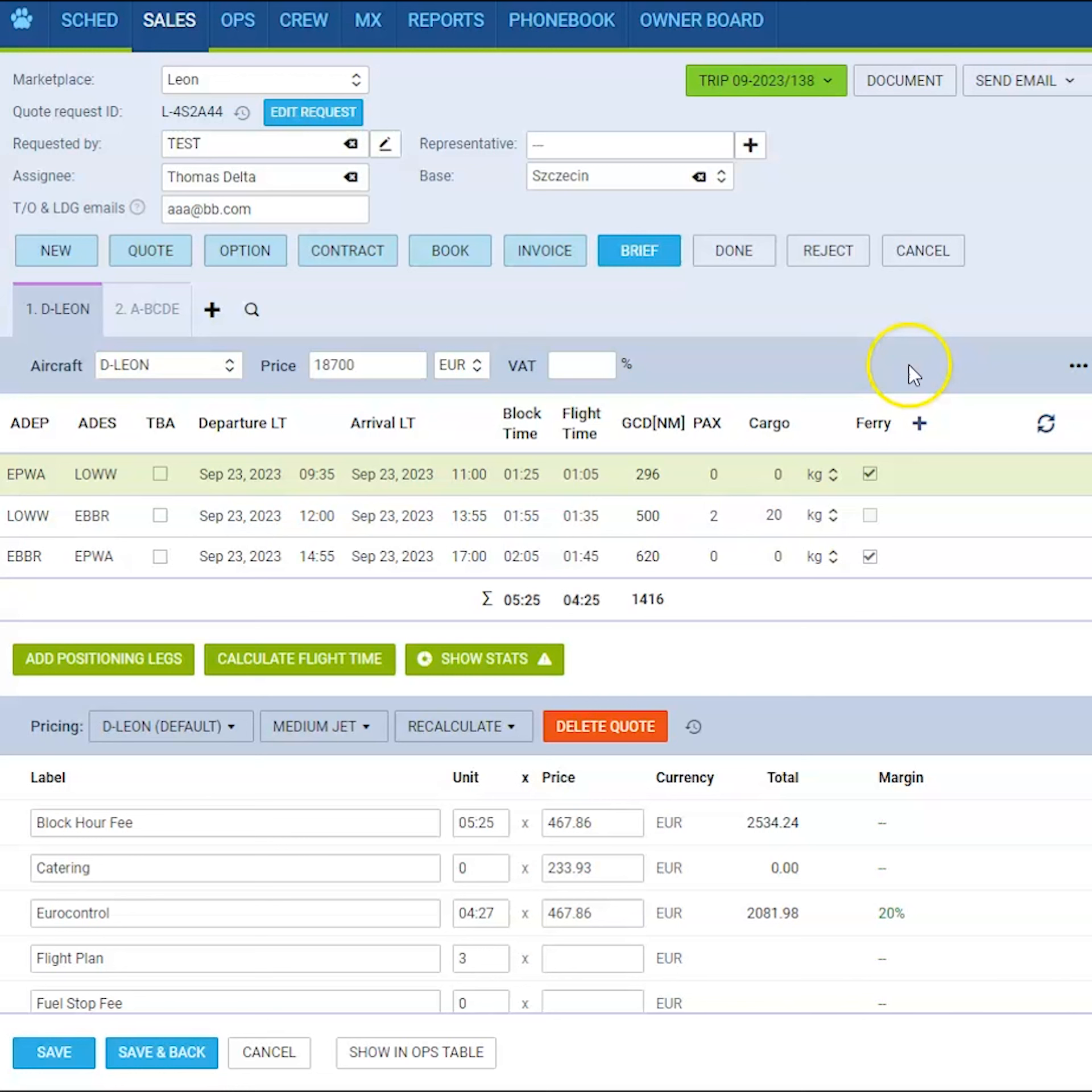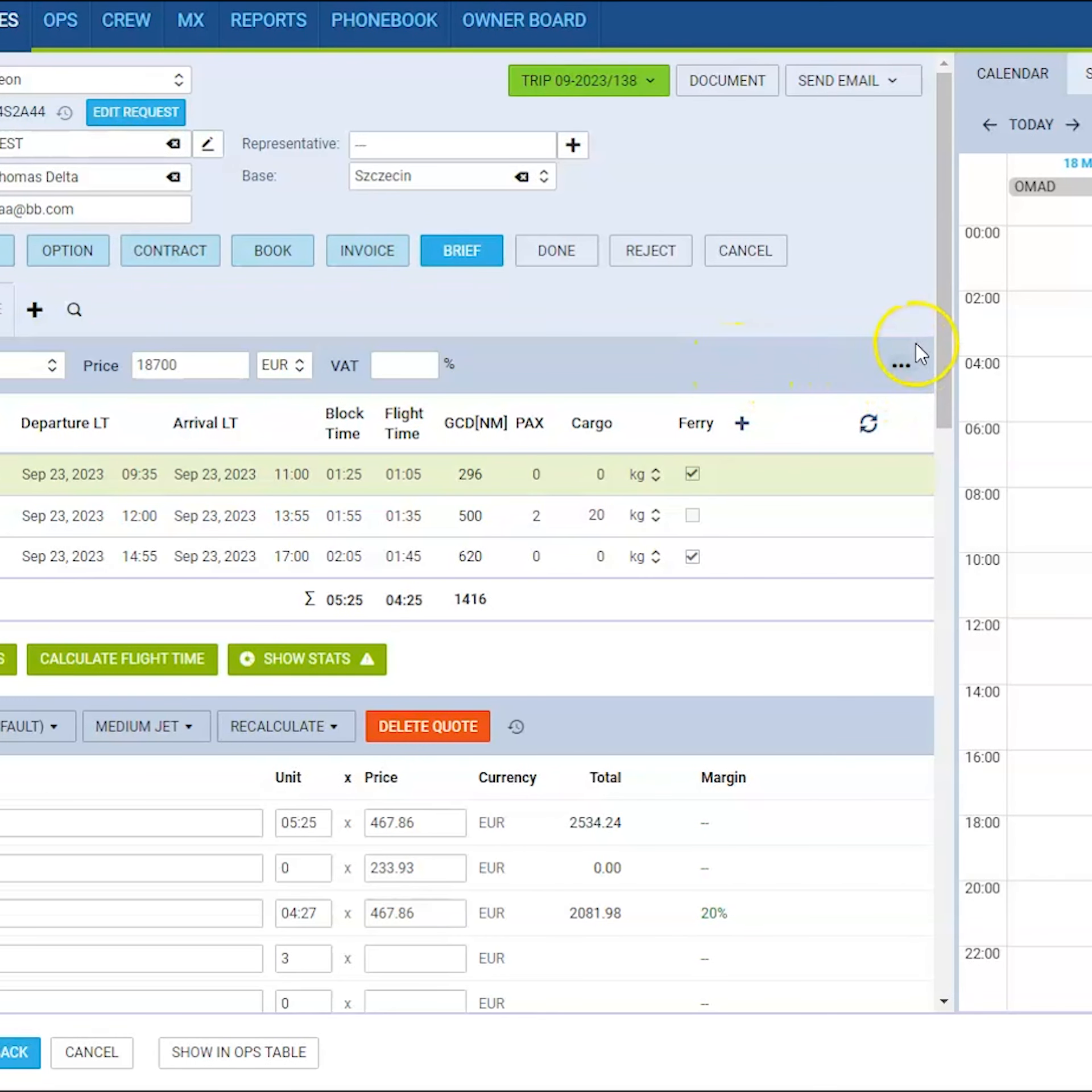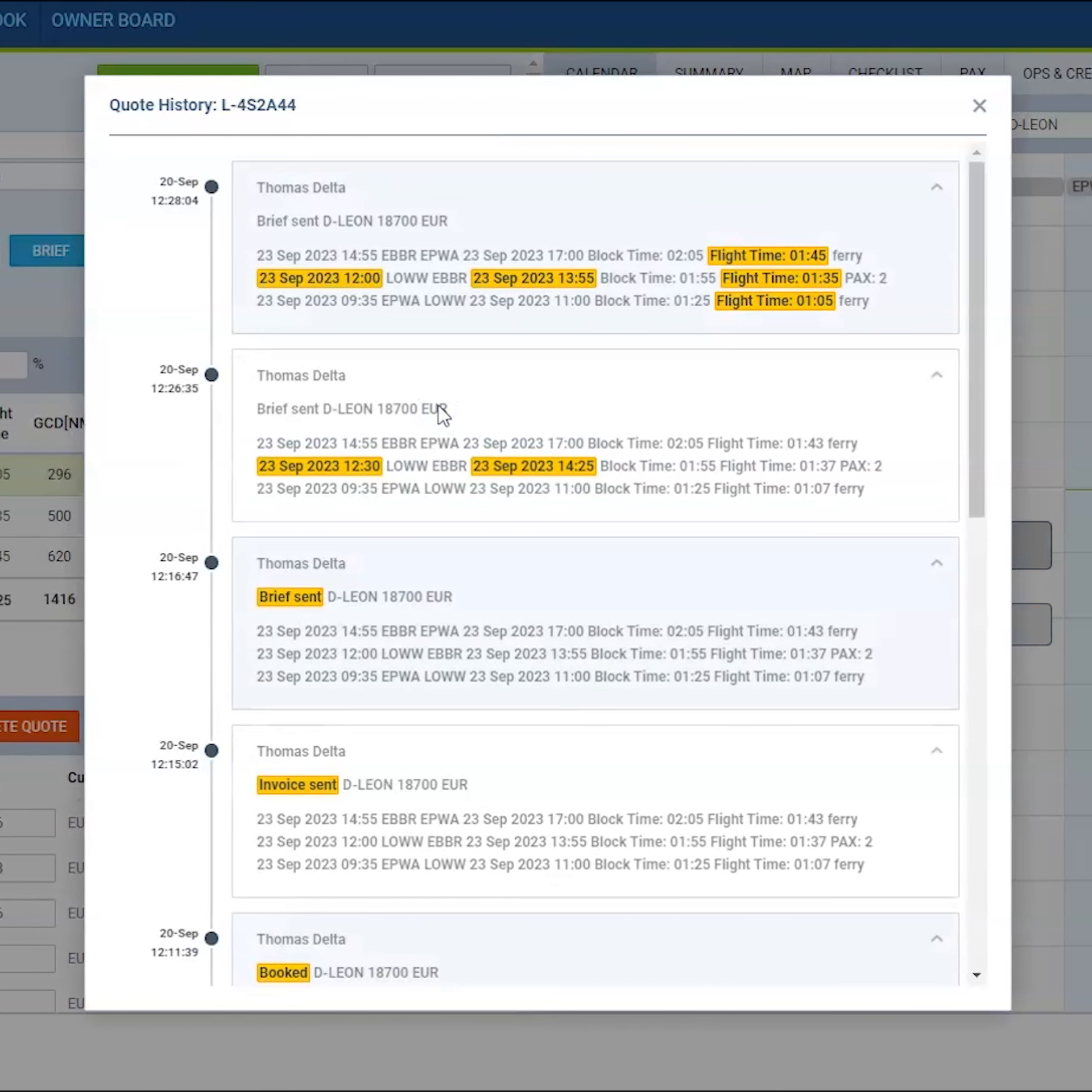So for example if you are in the sales module and you access some particular quote, in here you can check the changes history by accessing the three dots near the route of the flights. Here you will have the option to show changes history. In here every change in price or in route will be visible for you.